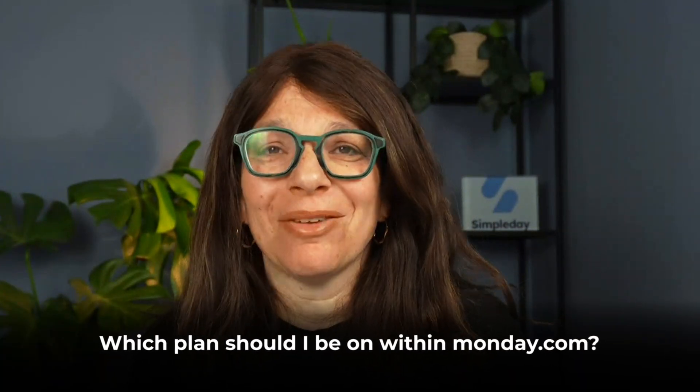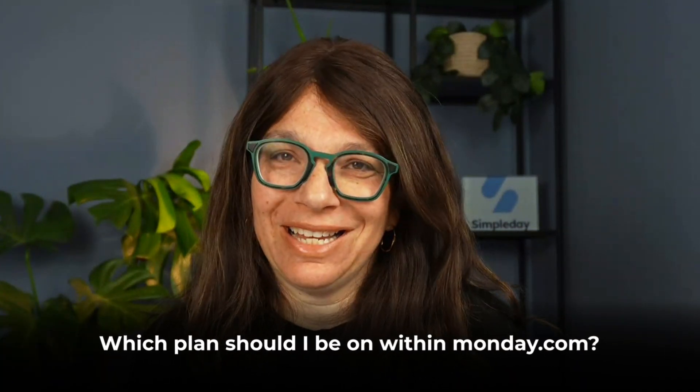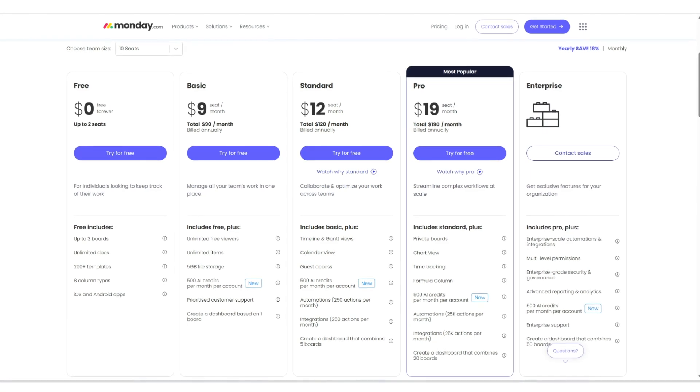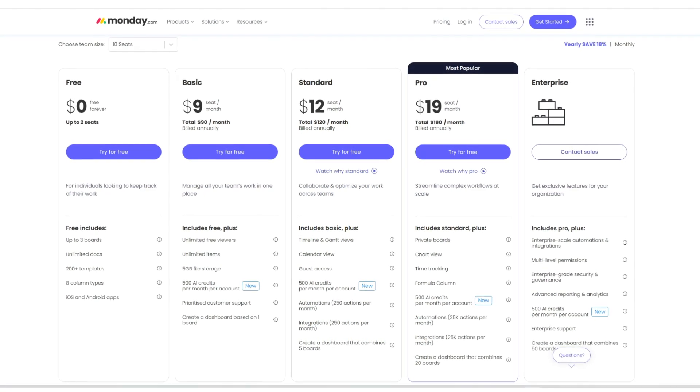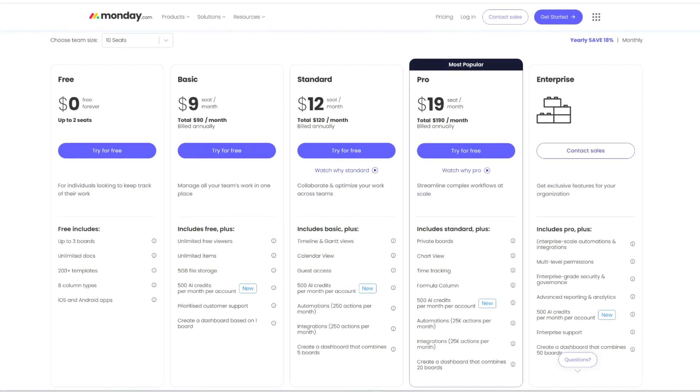The first question that I always get is: which plan should I be on within Monday.com? If you look at Monday.com's pricing page, you'll see that there are five different plans that they offer. I think that if you're serious about running your business on Monday.com, you shouldn't consider anything besides the Pro plan or the Enterprise plan.